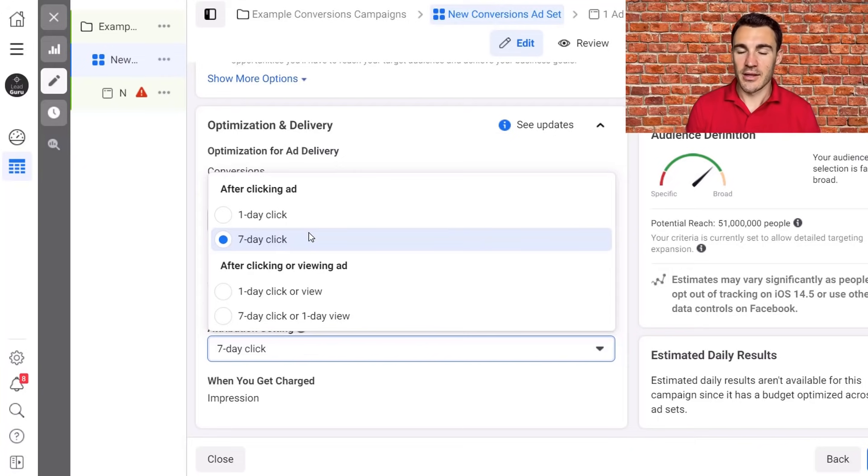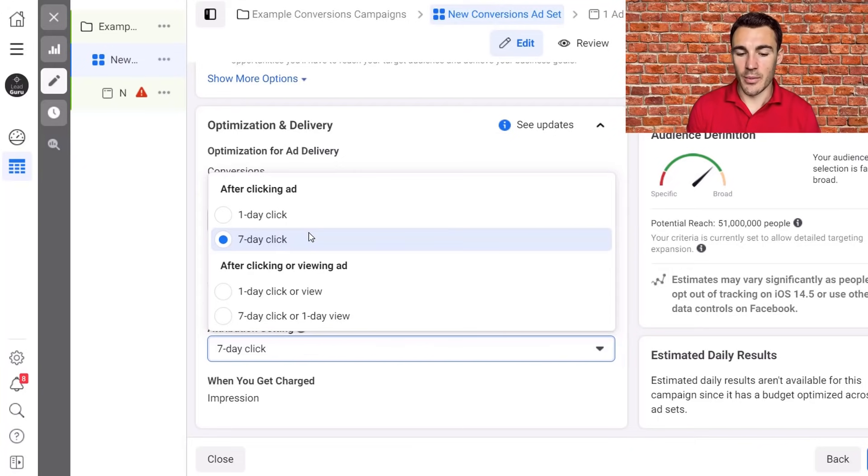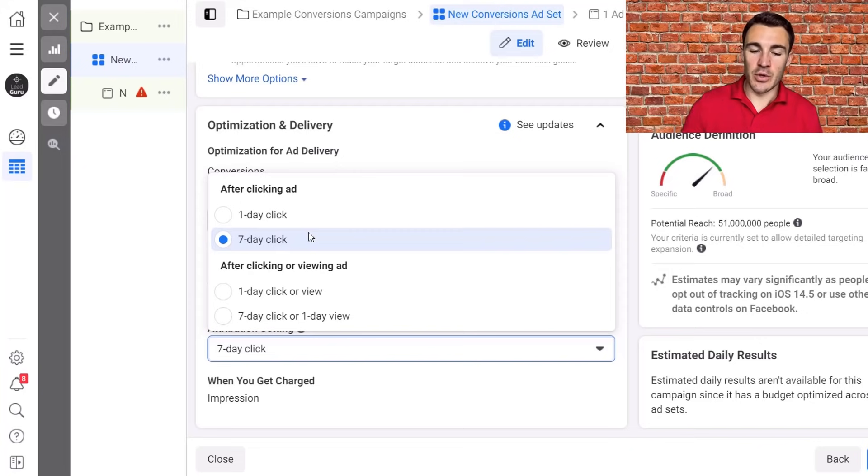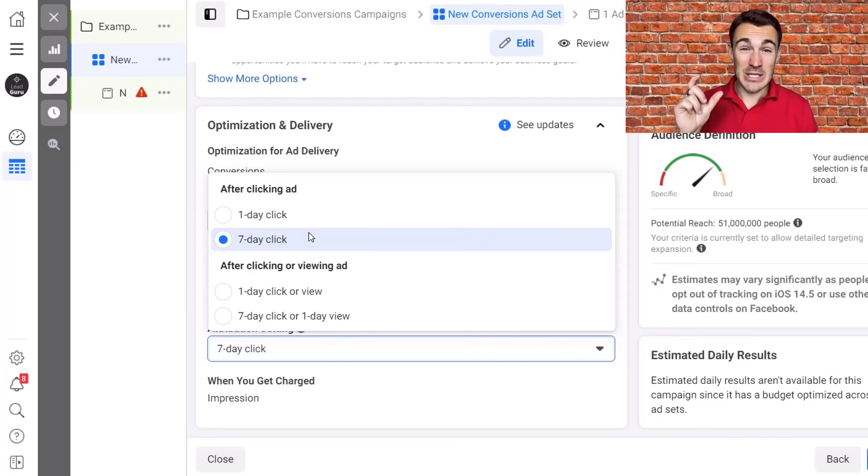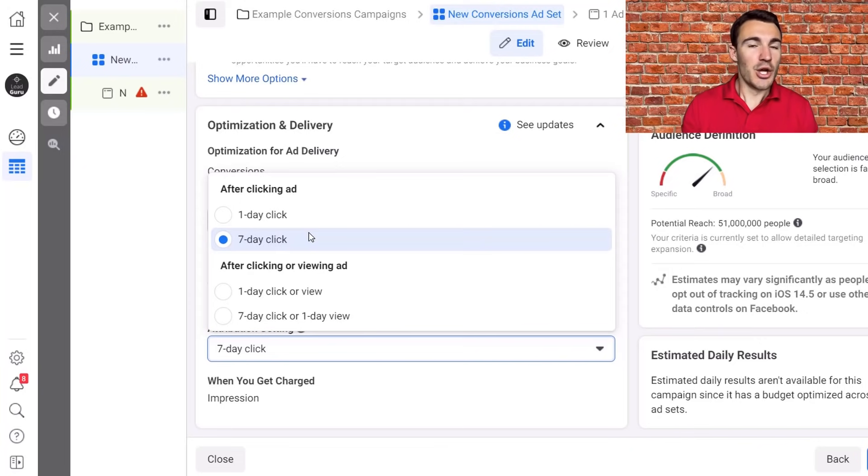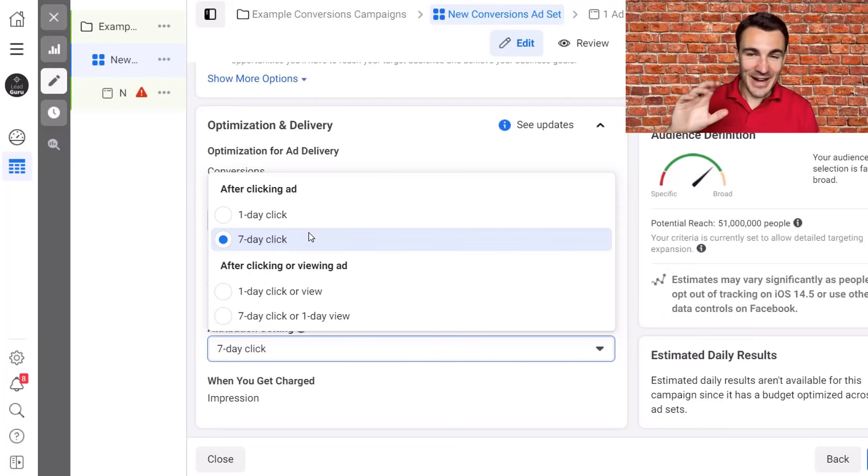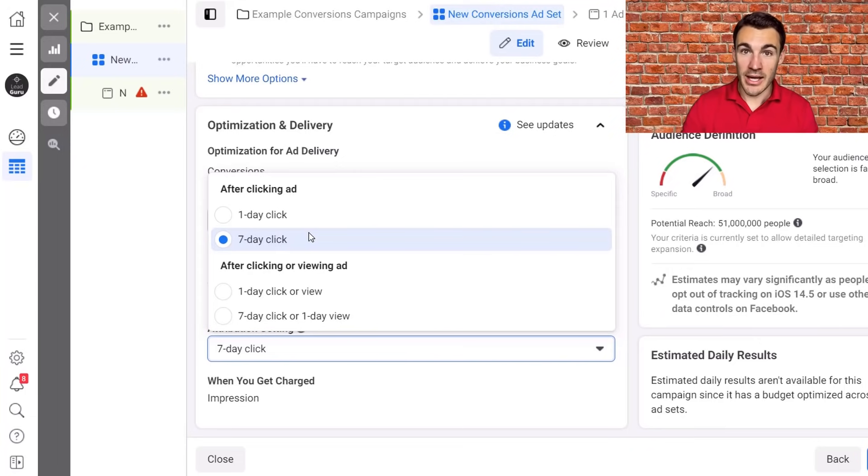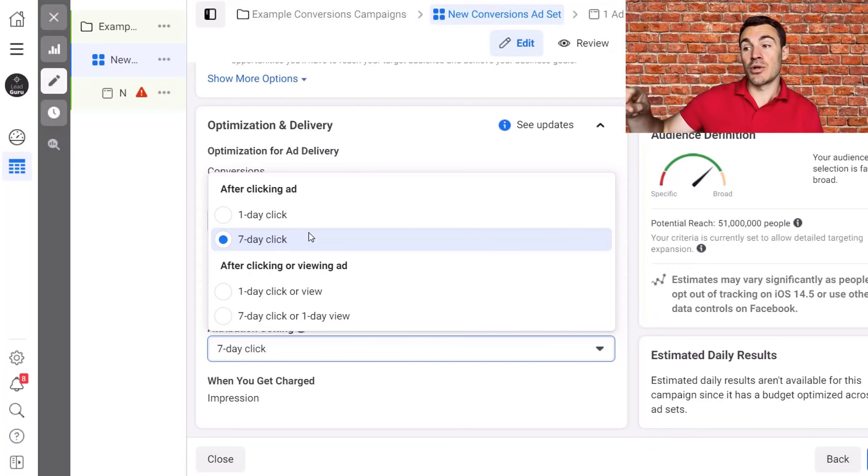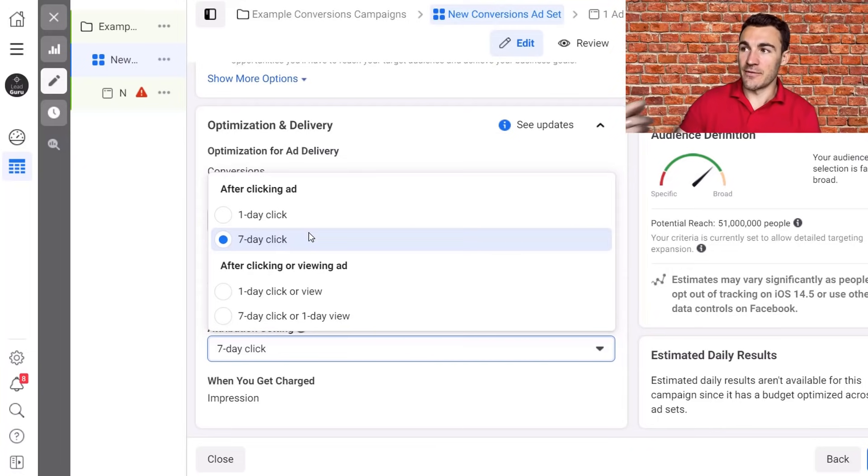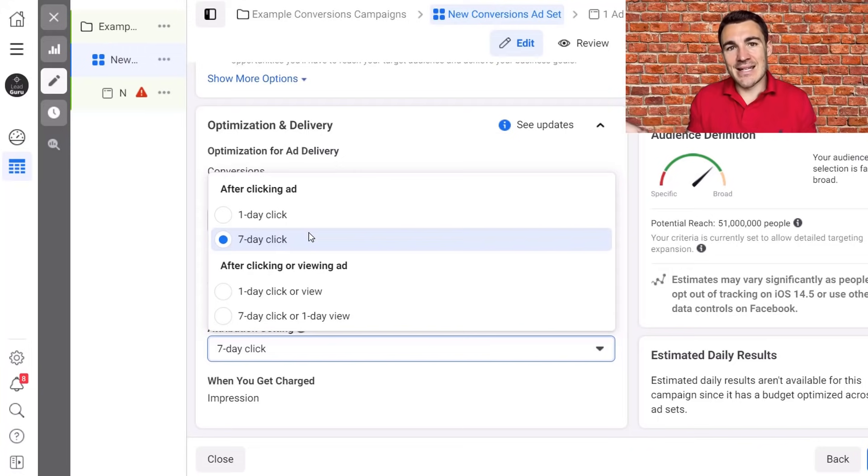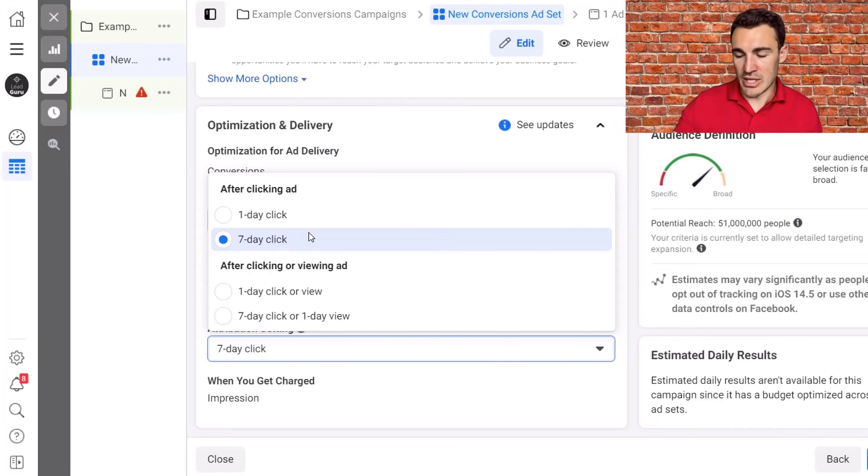But I do think you're most likely going to see the best results with seven day click. One thing I should quickly mention, if you are using a different attribution window and your campaigns are performing really well, don't change it. Just because it's kind of rule 101 with Facebook ads. If it ain't broke, don't fix it. If things are working, don't change the setting. Now you may want to, when you create a new campaign in the future, go with a better setup option, but don't change things if it's working really well.